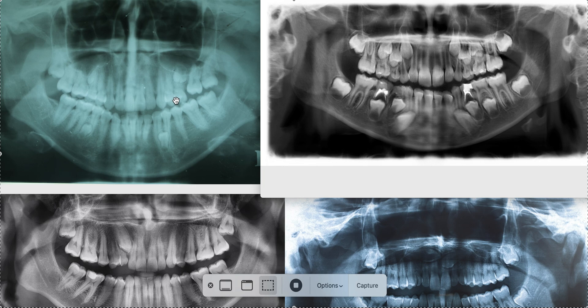Root resorption can be genetic, due to trauma, generalized inflammatory conditions, your bite, or from too much orthodontics with too-heavy forces. Many people have had braces over and over — retreatments — and every time you have braces, your roots can get shorter if you're prone to it. There's a point where you may not want to do any more orthodontic treatment because it's too risky to lose your teeth if the roots are getting progressively shorter.